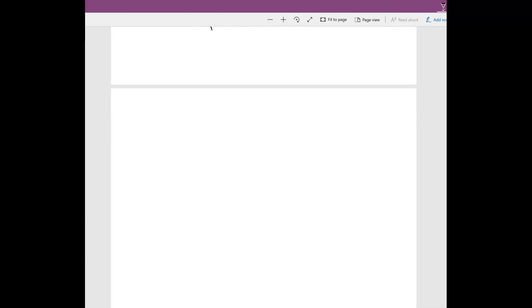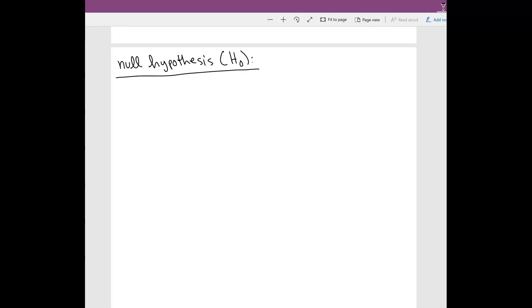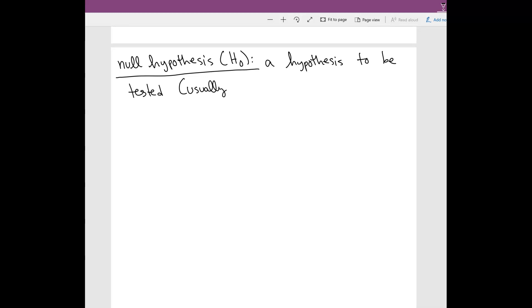So let me give you a couple of definitions. The first thing you want to do when you do a hypothesis test is figure out what your null hypothesis is. Your null hypothesis is what we call H-zero (H₀). A null hypothesis is basically a hypothesis to be tested. Usually these null hypotheses — at least in this class — always have an equal sign. All of our null hypotheses are going to have equal signs.